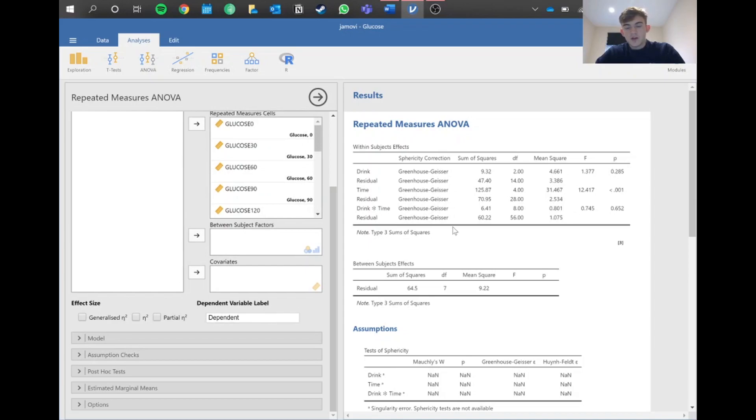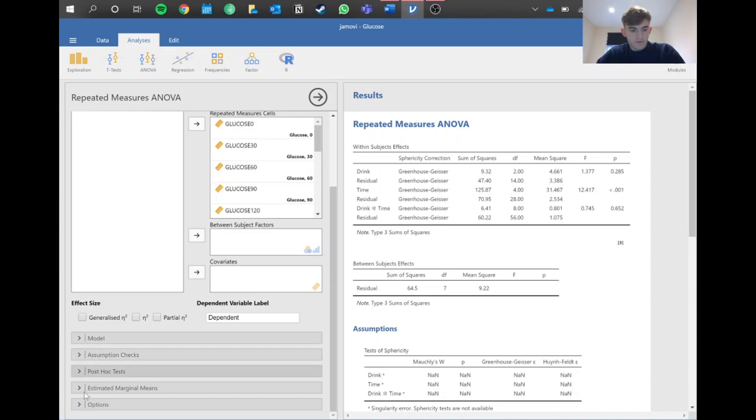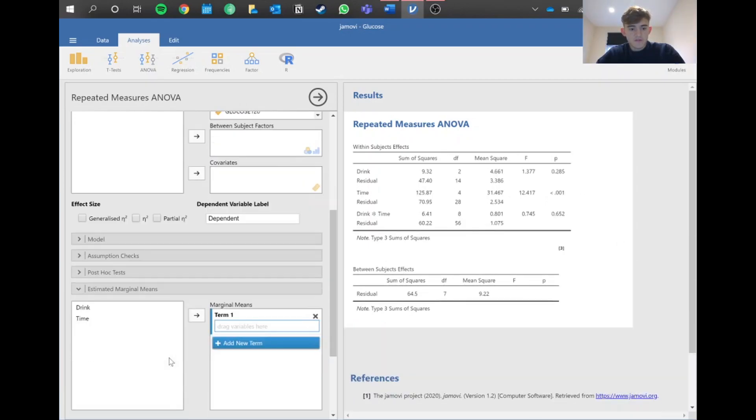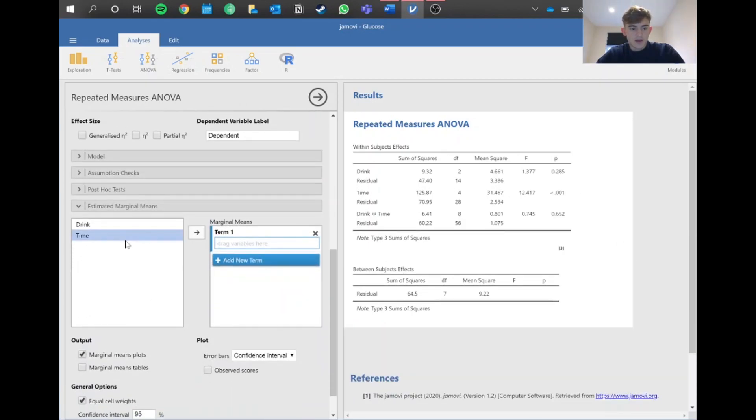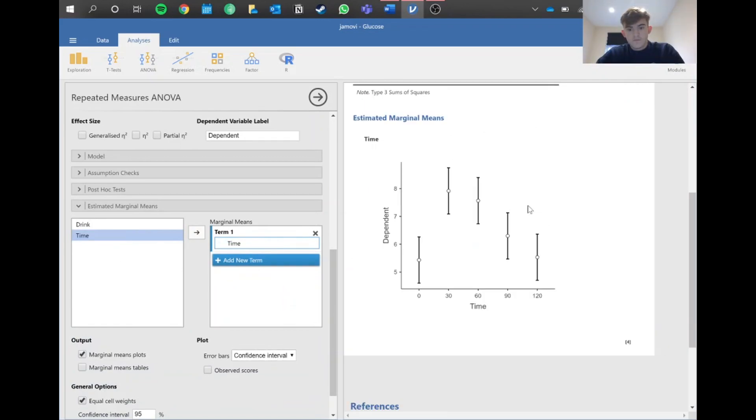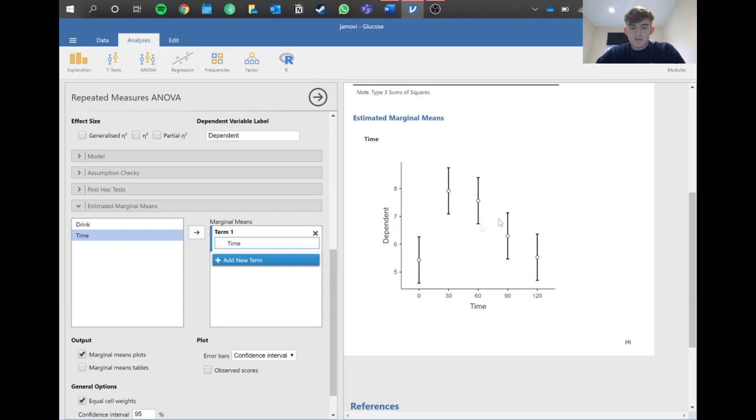We've got these values for the overall effect, but we need more information. First, let's look at our graph to see what we're looking at. We've got blood glucose on the y-axis and time at the bottom. As you can see, there's quite a big difference between 0 and 30 minutes as well as 0 and 60 minutes. Then the blood glucose levels off at 90 and 120 minutes.